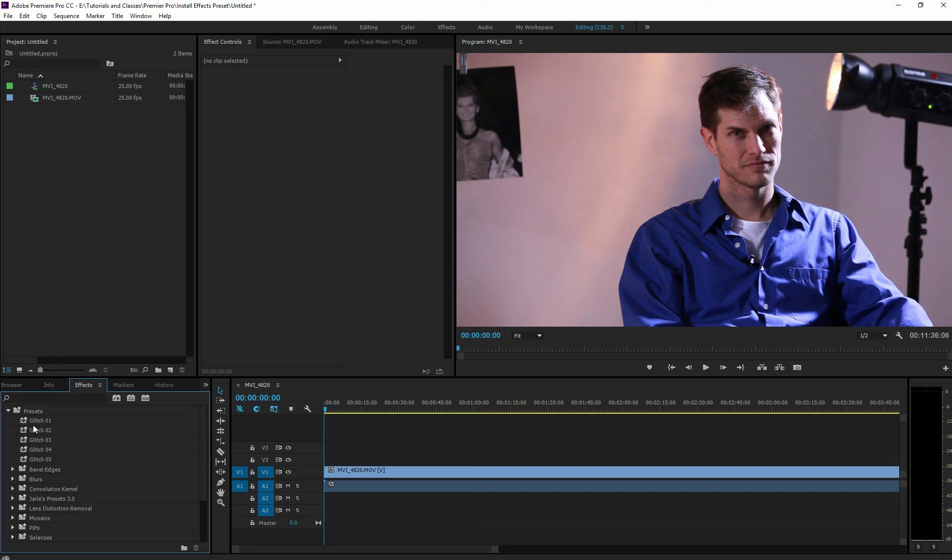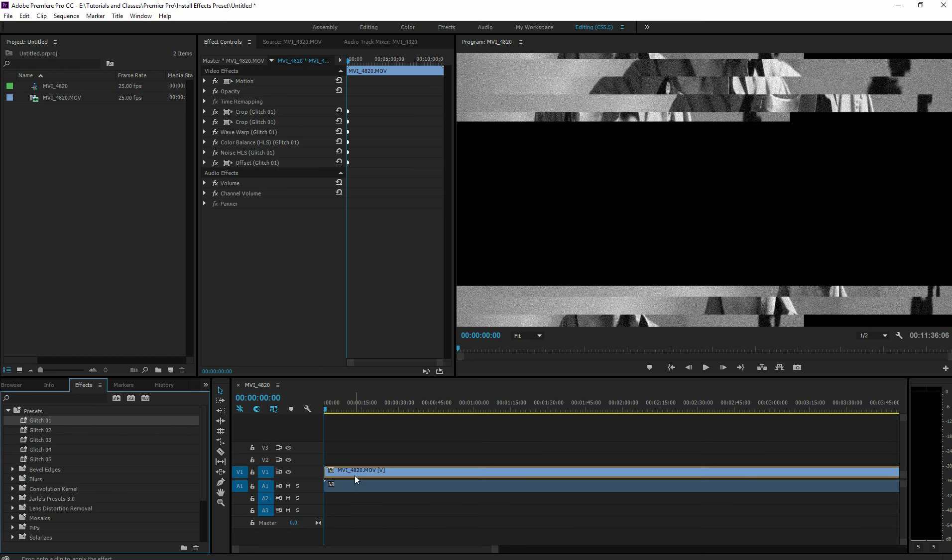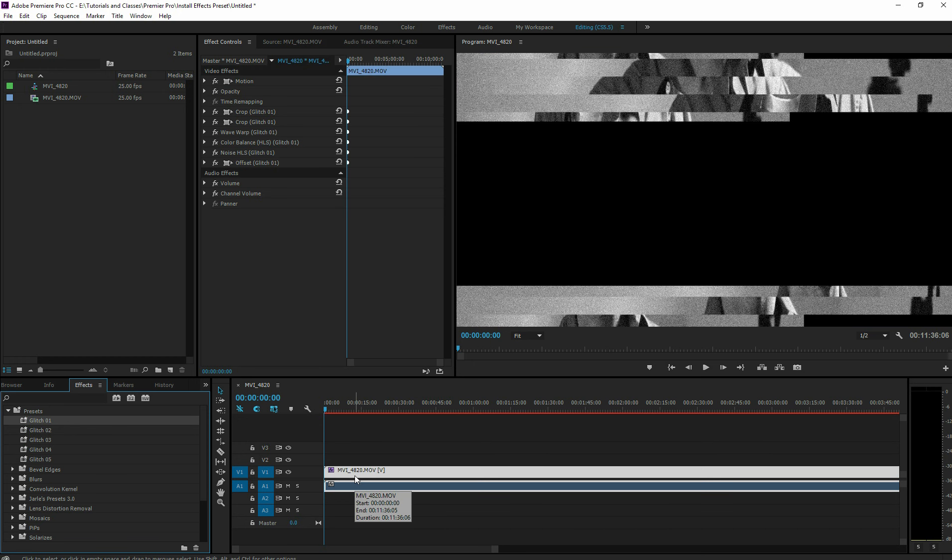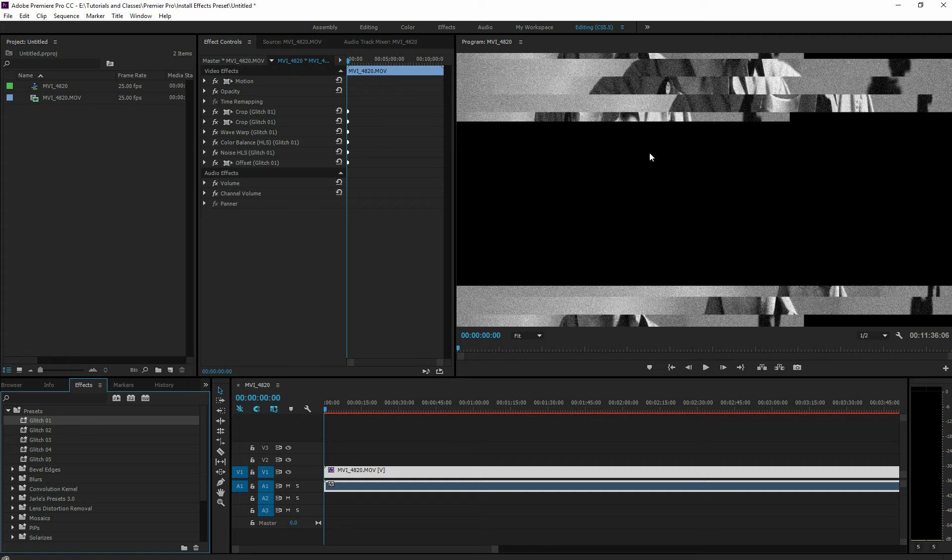So I've got my presets here now, these glitched ones that I found. You can just drag and drop them onto your timeline like you want. And notice it glitched up this video that I have of a handsome looking fella. And that's it. That's how to install a preset.